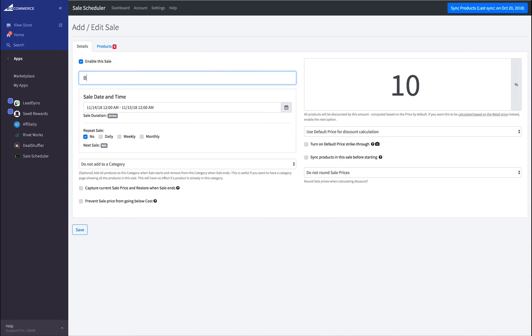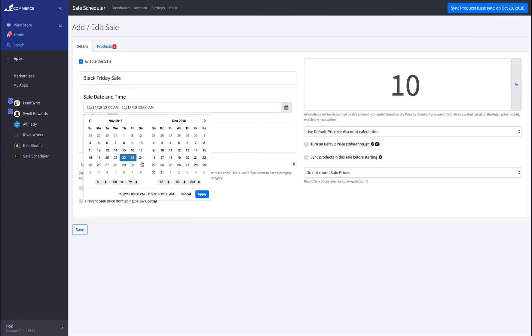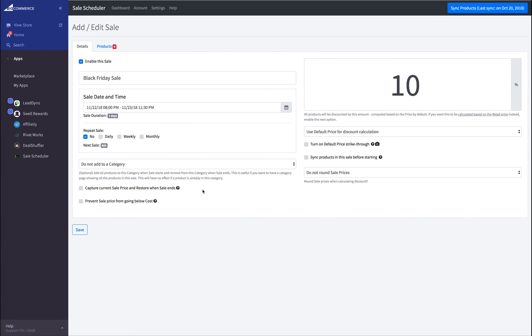I'm going to call it a Black Friday sale. I'm going to start the sale on Thanksgiving Day, starting at 8 p.m., and I'm going to end it the very day after at 11:30 p.m. Apply. For my Black Friday sale, I want them to be 50% off.